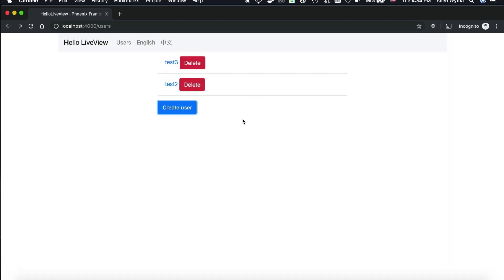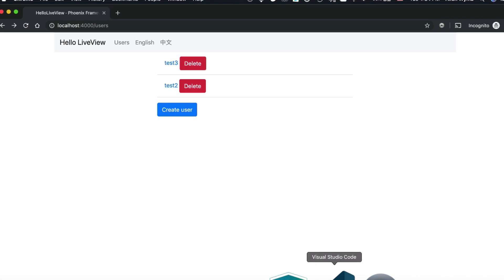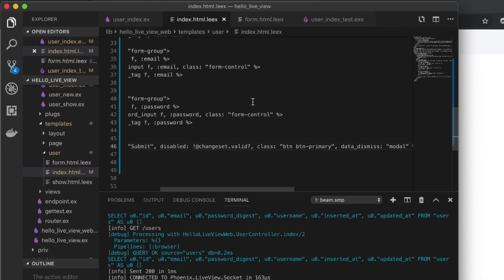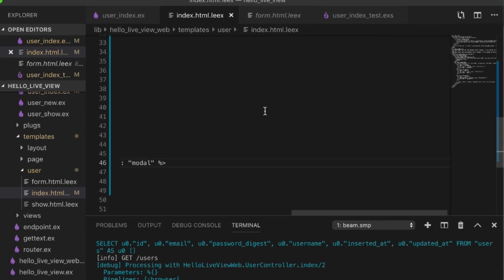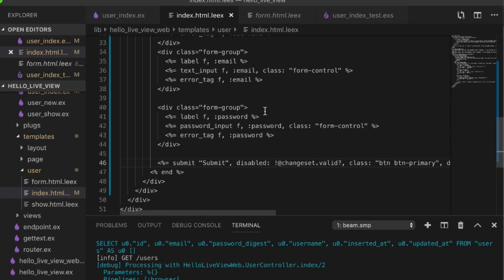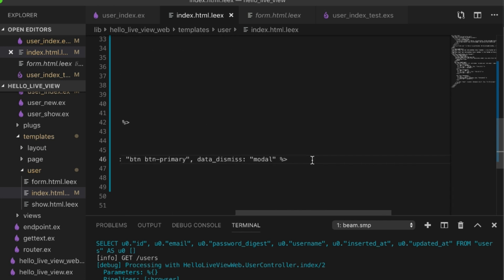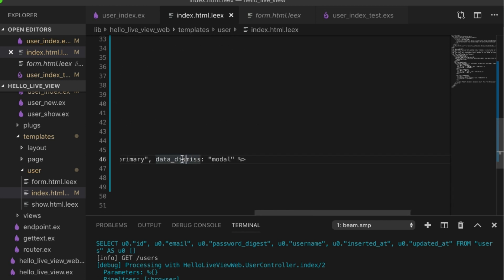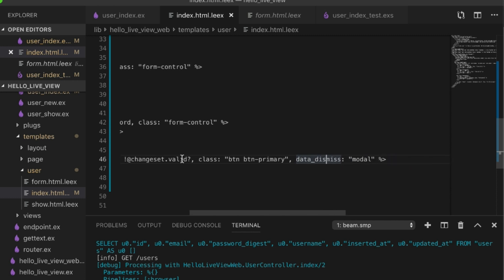And that is how you can use Phoenix LiveView. Looks like we have one more issue, and actually this is what I remembered having before. When you submit, this is actually overriding the dismiss button.